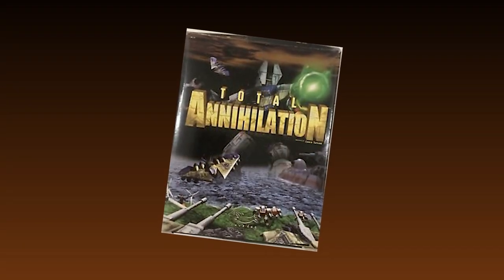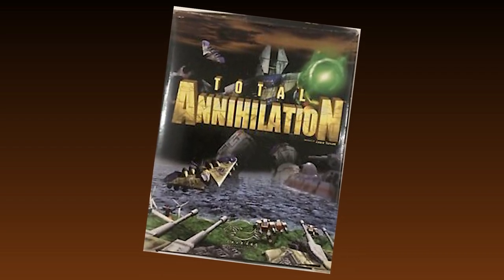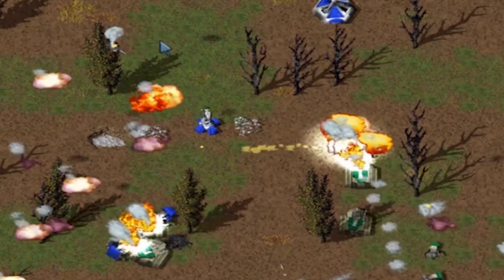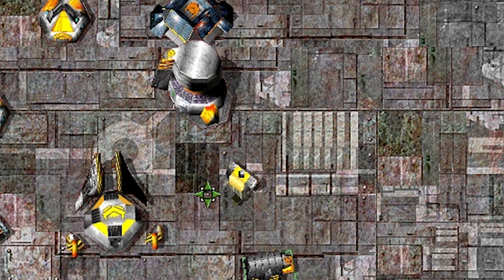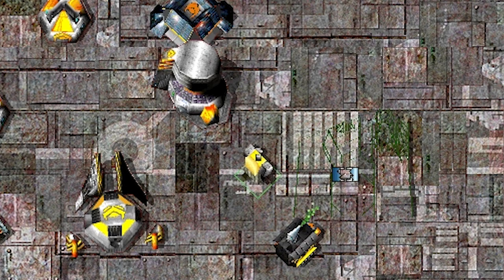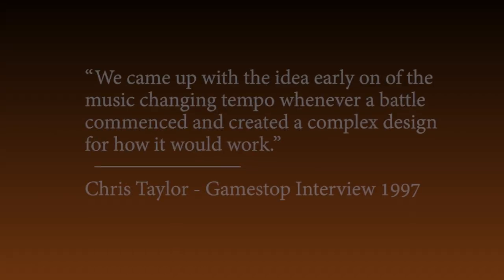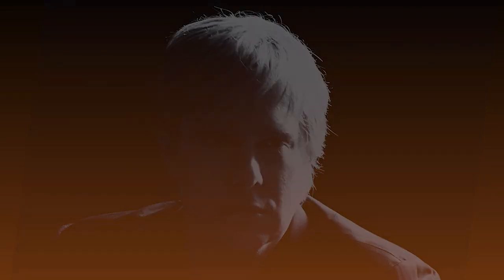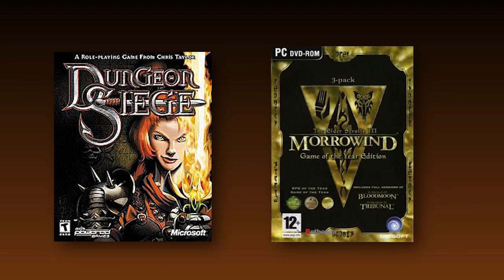The music composition for Total Annihilation was defined to change according to events — during a battle, a louder and more frantic music would play, while during post-war damage repair or idle construction, a more ambient and mysterious track would be used. Taylor recalls: "We came up with the idea early on of the music changing tempo whenever a battle commenced." The basis for the orchestral composition came from classical music influences like Wagner and the Ride of the Valkyries. The Total Annihilation soundtrack is considered Sowell's first major work as a gaming composer and won him his first music award. Sowell is considered nowadays the John Williams of video game music, with compositions also on Secret of Evermore, Dungeon Siege, and the Elder Scrolls saga.